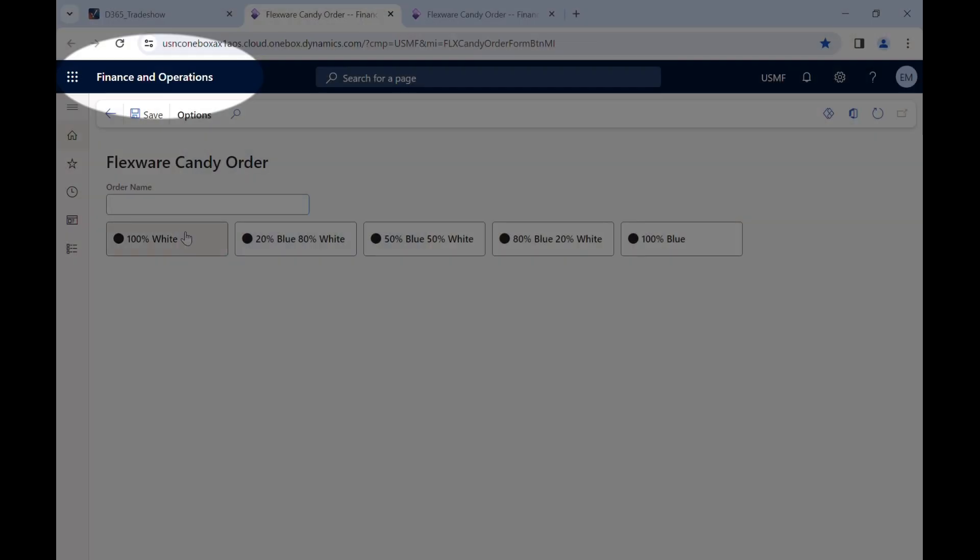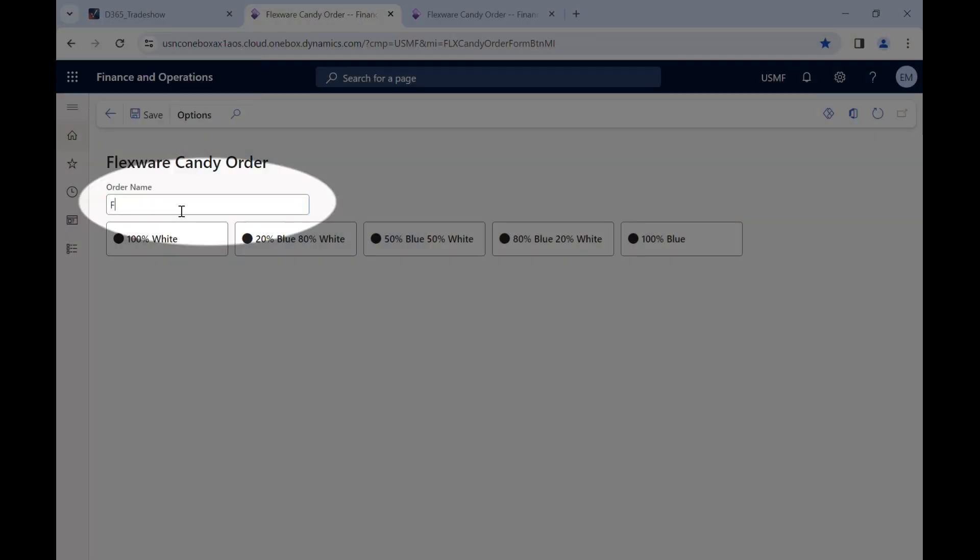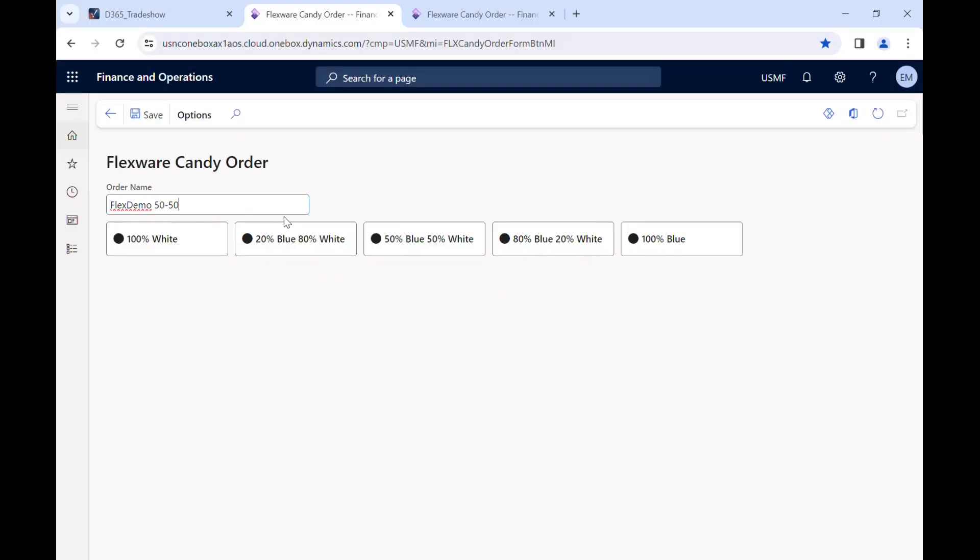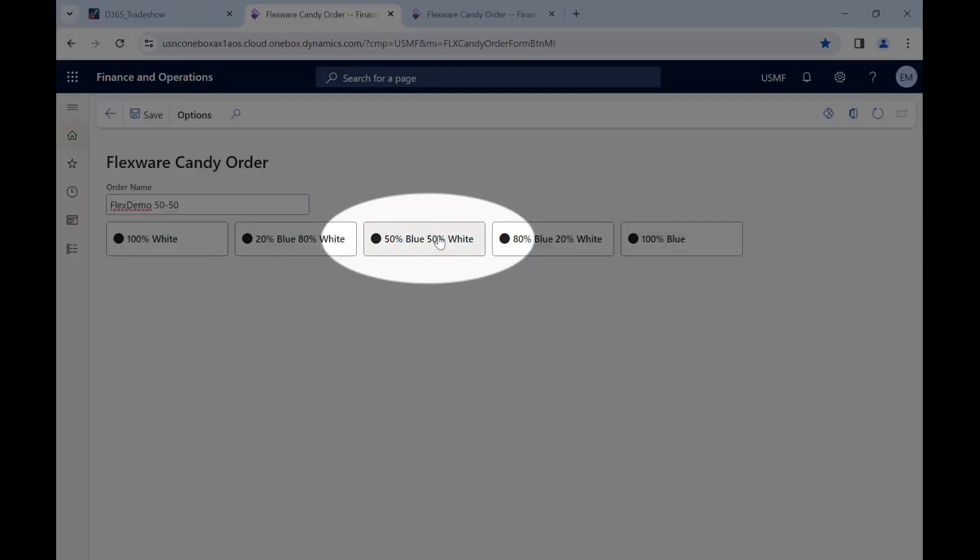Here we are in Microsoft Dynamics F&O, and we'll create a custom order of M&Ms called Flex Demo 5050, and then choose the option for 50% blue M&Ms and 50% white M&Ms.